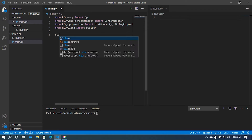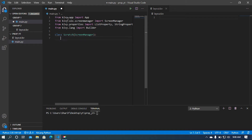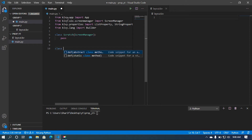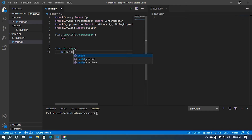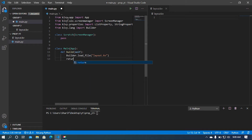I'm going to create a class here and name it Scratch. This class will inherit from ScreenManager. I'm just passing this class for now and will add widgets and functions later. Then I'm going to create our main class which inherits from App, define the build function, load the kv file named layout.kv, and return our Scratch class.